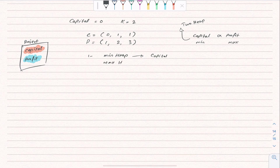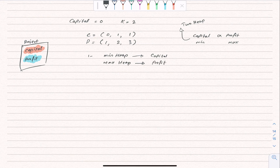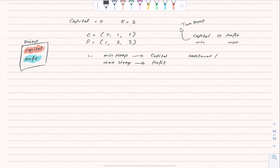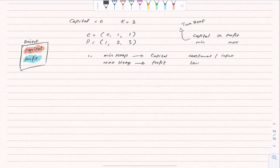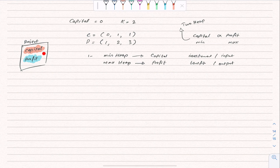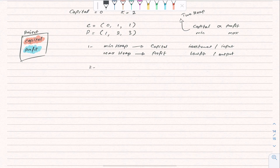The second step: use a max heap — that's why it's called two heaps. The max heap is used for the element we want to maximize, in this example it is profit. Capital could be an investment and profit could be the maximum benefit we want to get. This is the generic understanding: any two directly proportional properties where we need the minimum of one and maximum of the other.